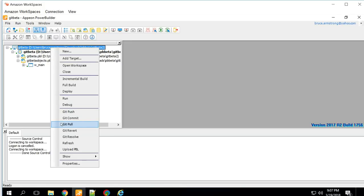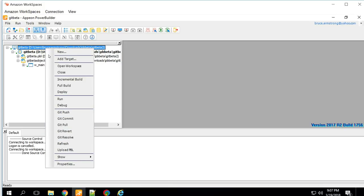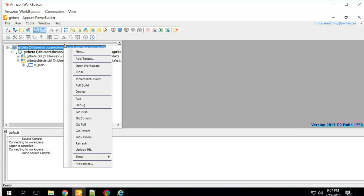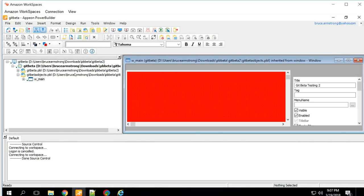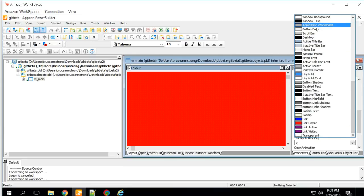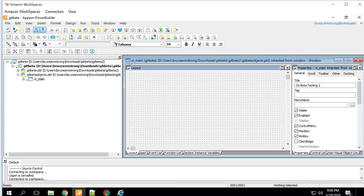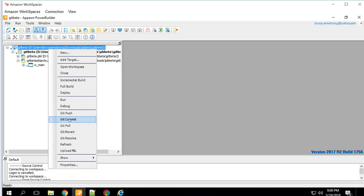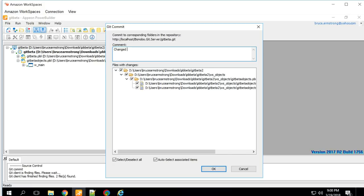Sometimes you need to run 'Add to Source Code' again just to make sure PowerBuilder is in sync with Git, but it looks like we're OK here. I'll simulate changes to an object by two different developers. In this workspace, there's a bright red window that users are complaining about, so I'll change the background color to Button Face and save. Notice the checkmark that appears — that does not mean the object is locked; remember, Git doesn't do locking. It just means I have an uncommitted change. I'll go ahead and commit that change with message 'Changed background color'.